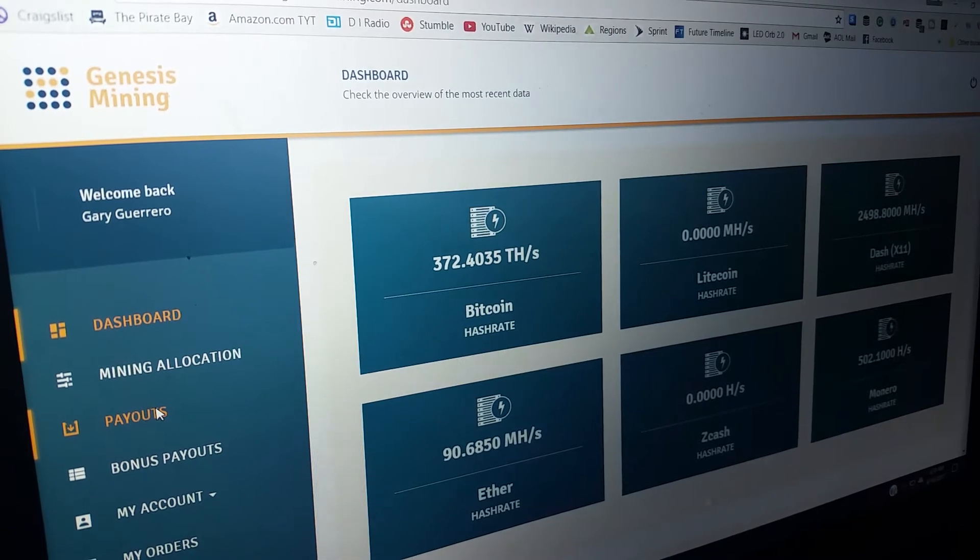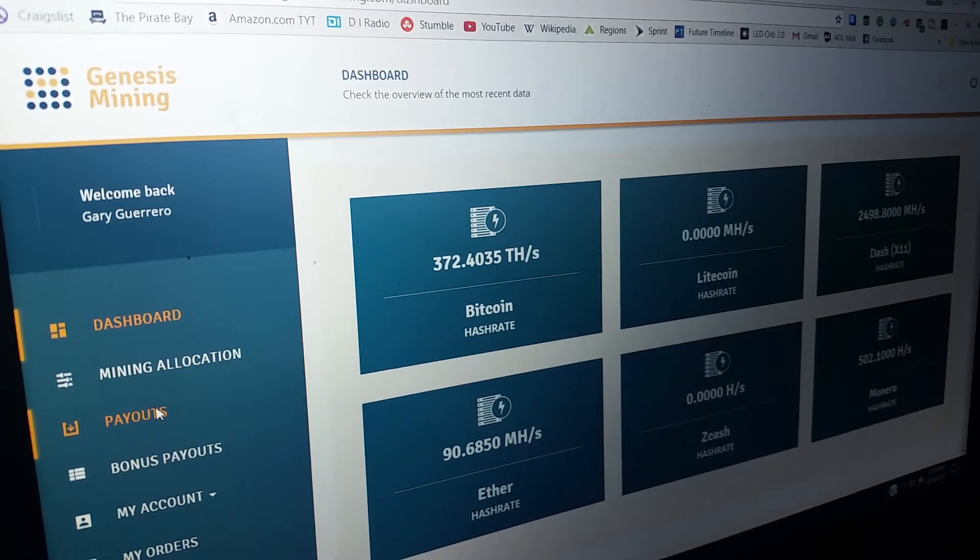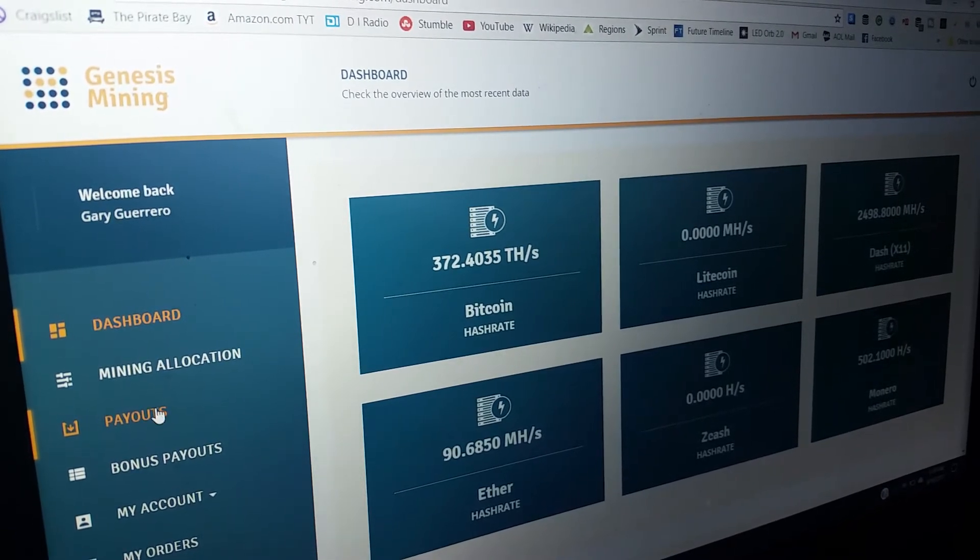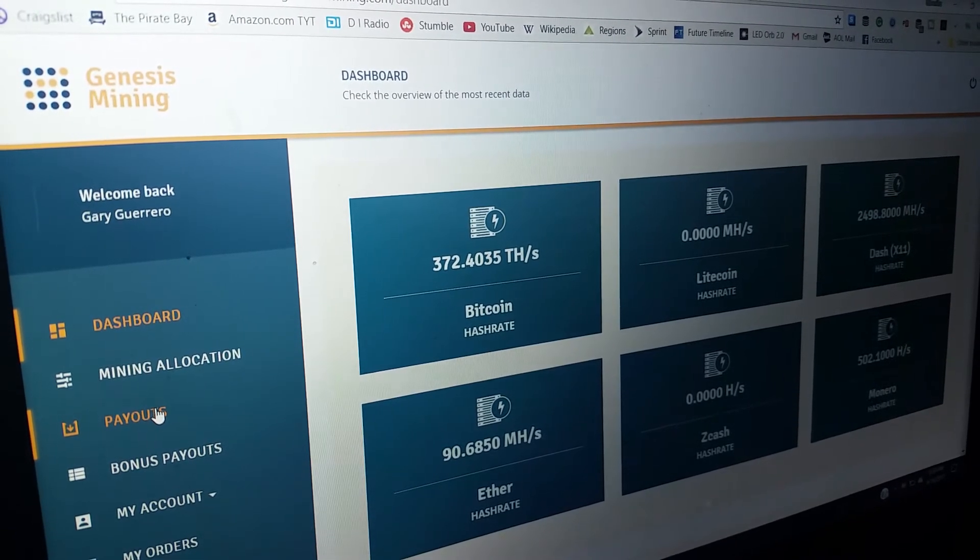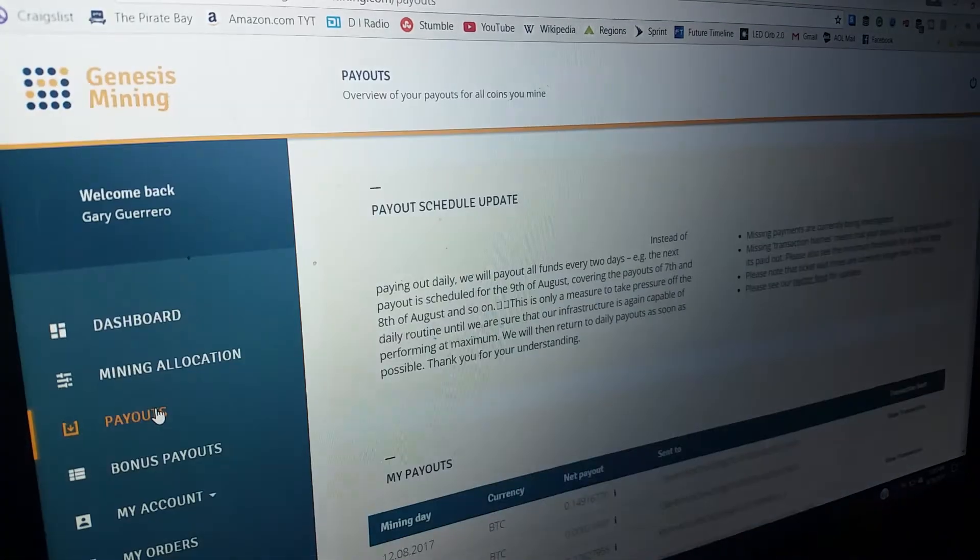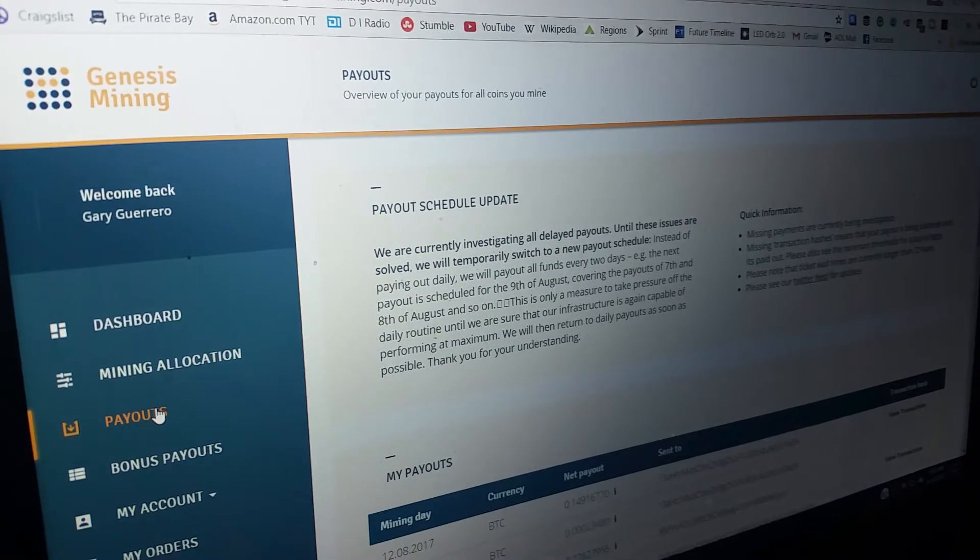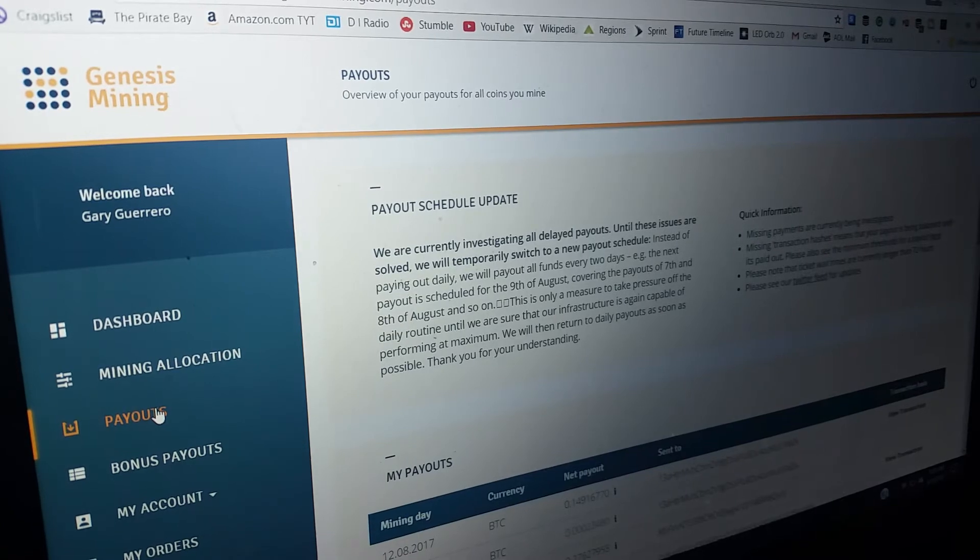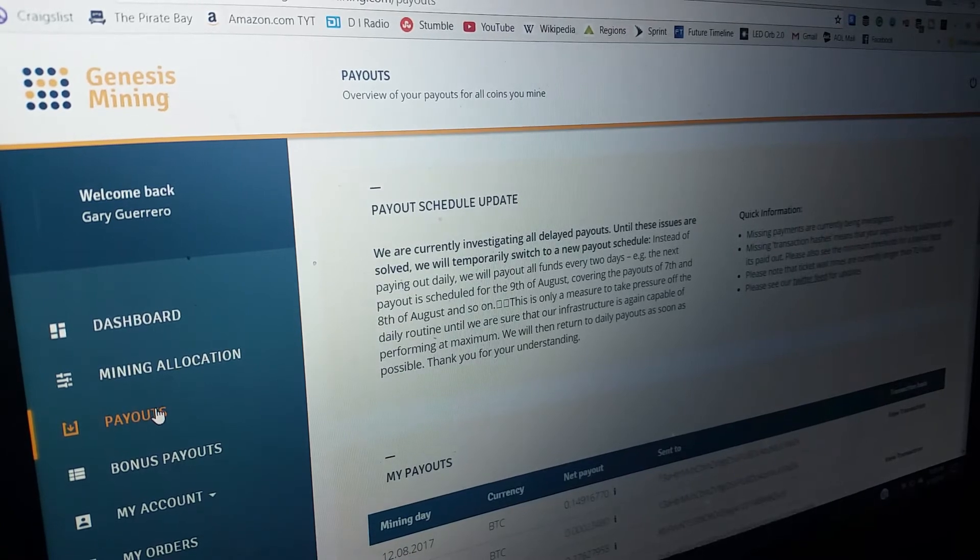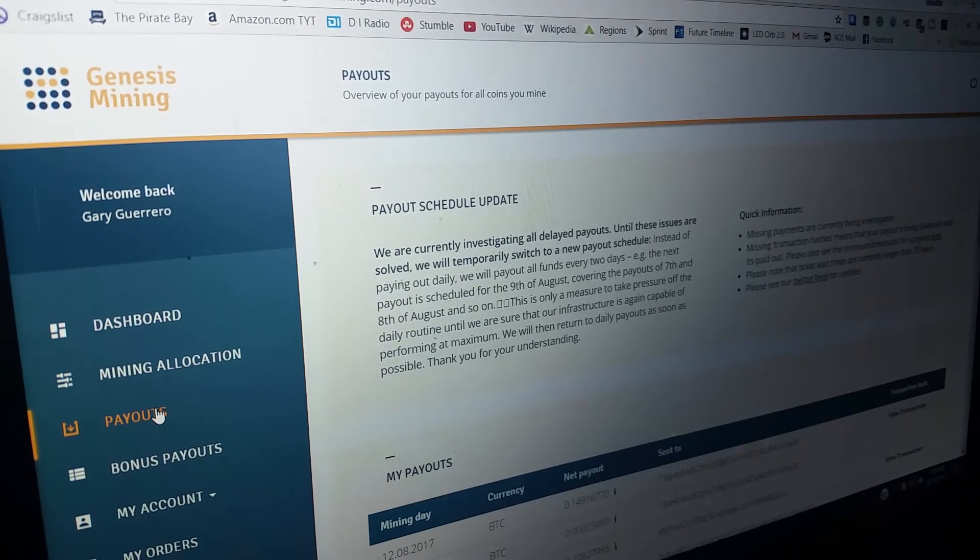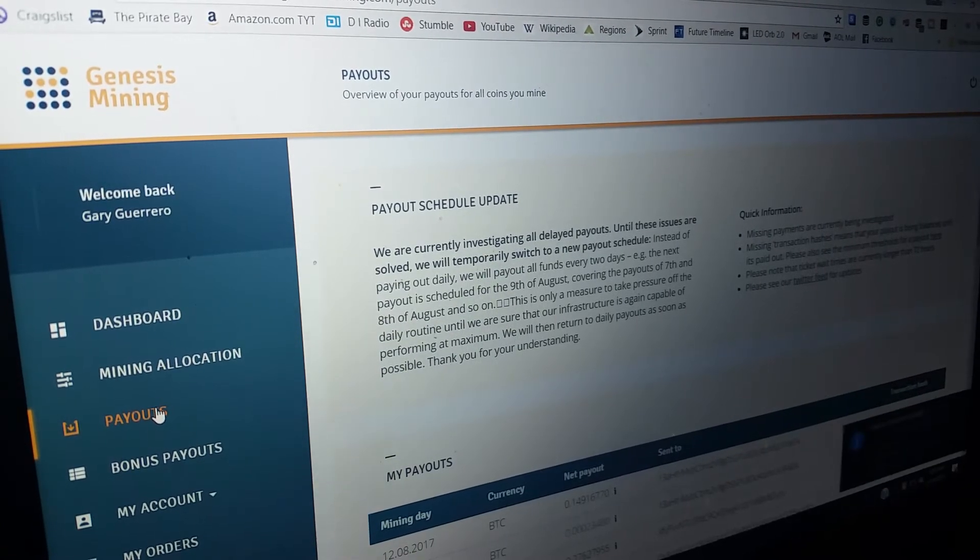That's pretty much a wake-up call. The BTC that I would have had was worth more than what Genesis is providing me.